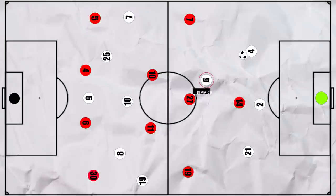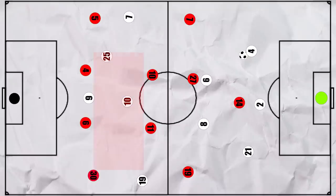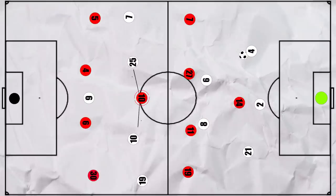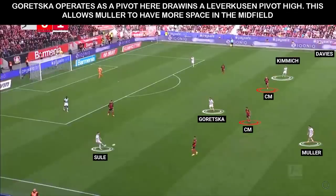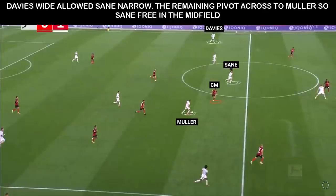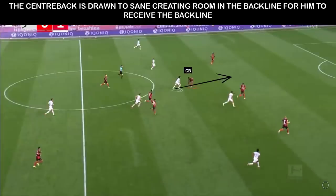Bayern remained adaptable. If the pressure was too high and Kimmich was tied up, then Goretzka could drop deeper to be the second option. And again, the overload between the lines was important — even if the Leverkusen men went to close down Goretzka, it would leave the other 2 vs 1 against Muller and Sane. In fact, this leads to a Bayern goal. Bayern have their usual shape with Sule deep and Davies high, allowing Sane central. Goretzka comes deep to be the second pivot and draws the Leverkusen pivot, meaning Muller is free between the lines. Muller receives space, and Davies wide means when a midfielder comes across, Sane is now free centrally. Sane receives and moves into good space after the centre back tried to cover, leading to the goal.